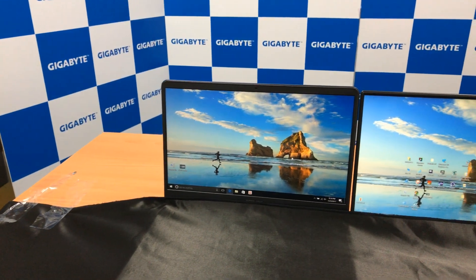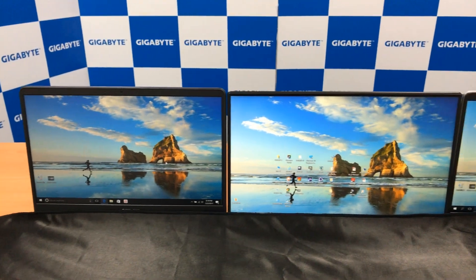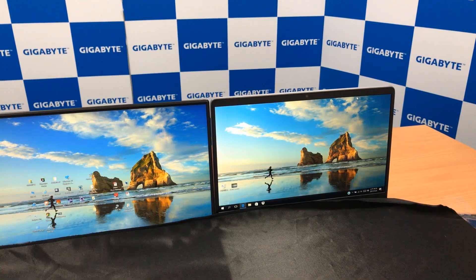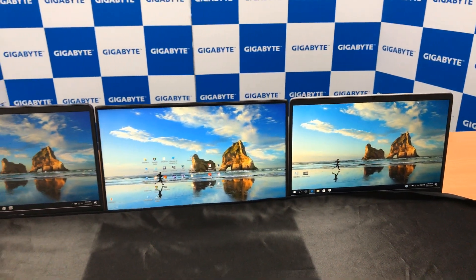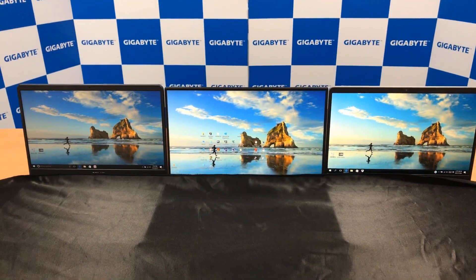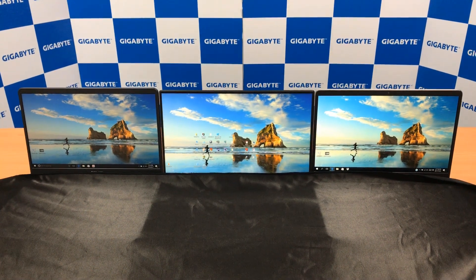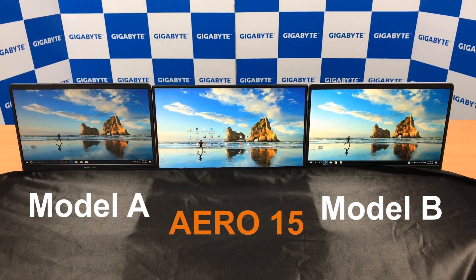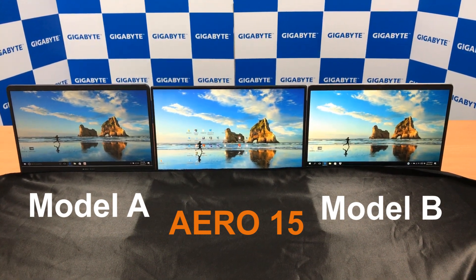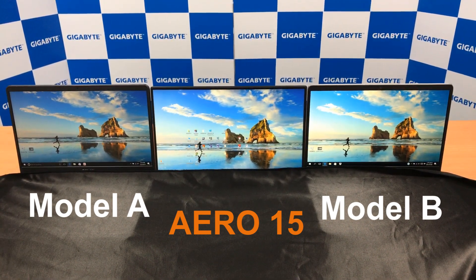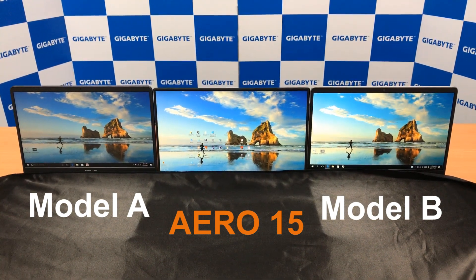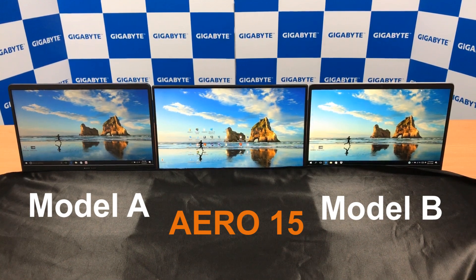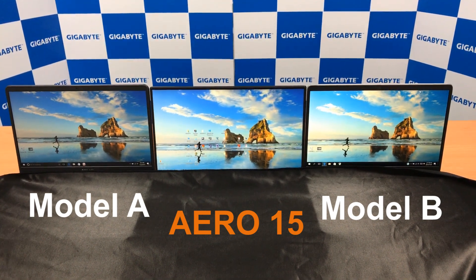Today we have prepared two models which are highlighted as thin bezel in the market, and we'd like to compare these two samples with our Aero 15. The leftmost and rightmost models are those two market models, and the model in the center is our Aero 15. Let's find out how thin the bezel actually is on those models highlighted as thin bezel.